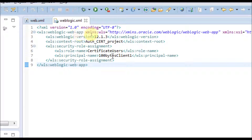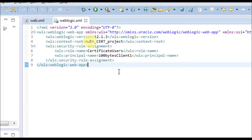In weblogic.xml, the certificate role is defined, and in the security role assignment, 'certificate users' is assigned to a user called '100 Bytes Client One'. However, we have the certificate for '100 Bytes Client'. So if you think just presenting a trusted certificate is enough for certificate-based authentication, this configuration should work — but it is not going to work. Let's see how it actually plays out.